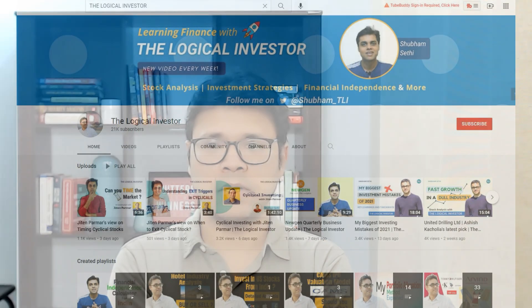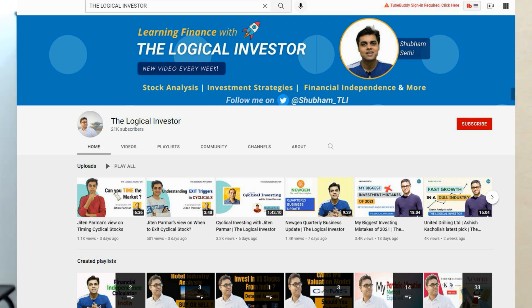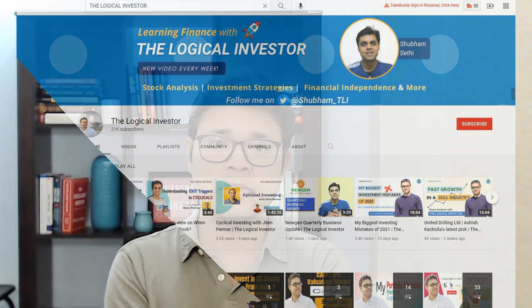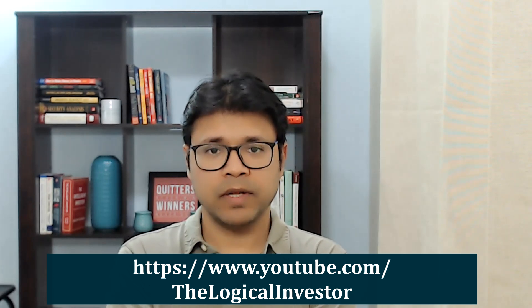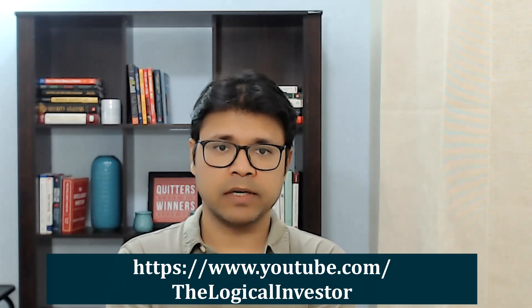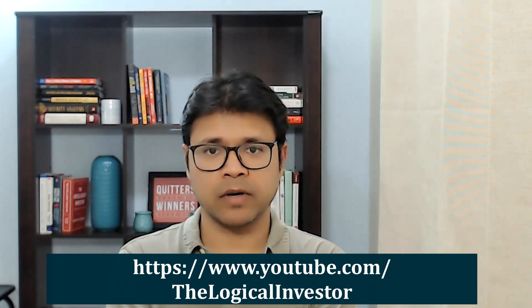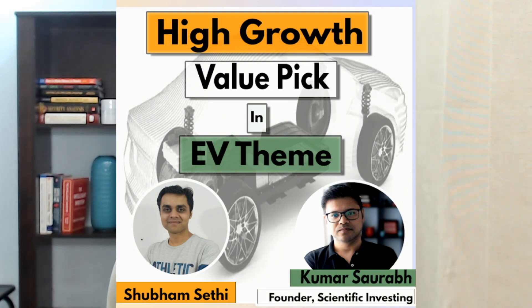Point number two: for the first time on YouTube, I have tried to collaborate with another YouTuber. I have my colleague Shubham who runs a beautiful channel called The Logical Investor. There are a lot of good videos there, and I'm sure some of you must be watching both of our channels. Today we are going to put an interesting video for stock analysis of a company in the EV space. Do watch that video.